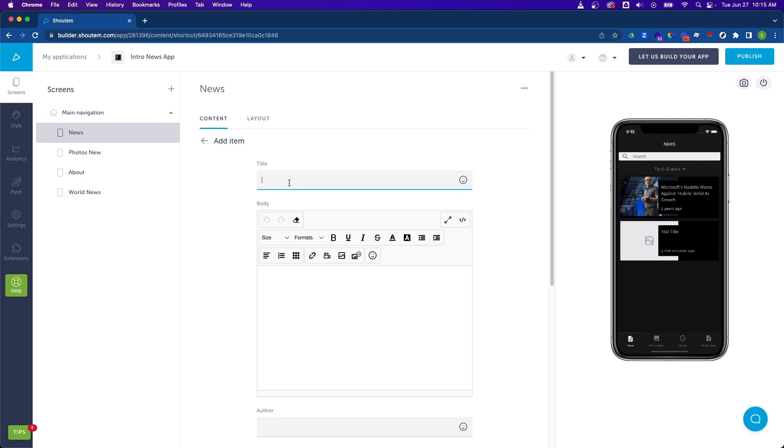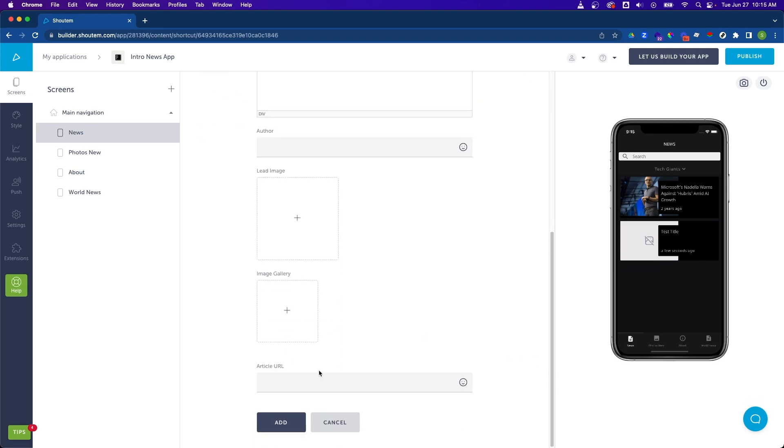So let's say add item. And I'm going to just call this title, let's call it title five to match up the category. And we'll say this is body text five. Let's scroll down and click on add.